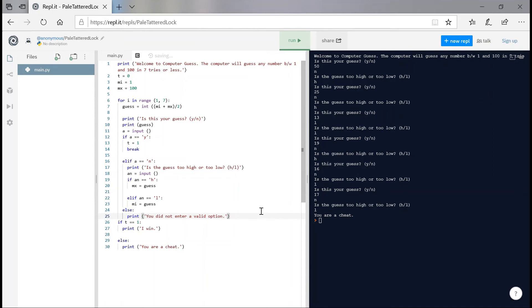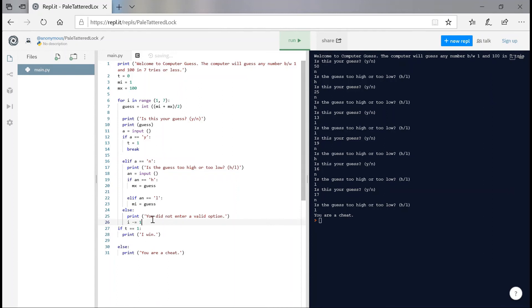So print, you did not enter a valid option. And we're just going to decrement i by one. So we're going to say i minus is equals to one. And this is just going to go back into the loop and basically print the guess again. And then the user can actually enter a valid option.